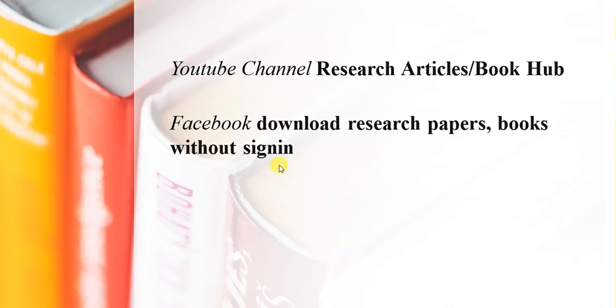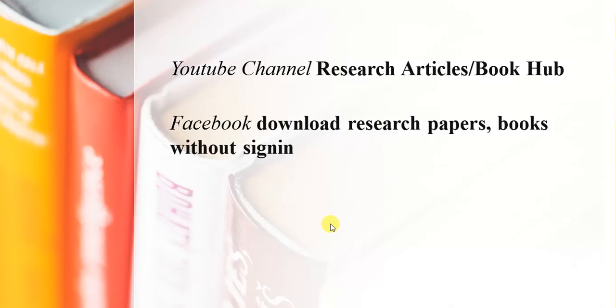A very good day to all of you. For more informative videos and research resources, please subscribe YouTube channel research article slash book hub, or join Facebook group download research papers, books without sign in.